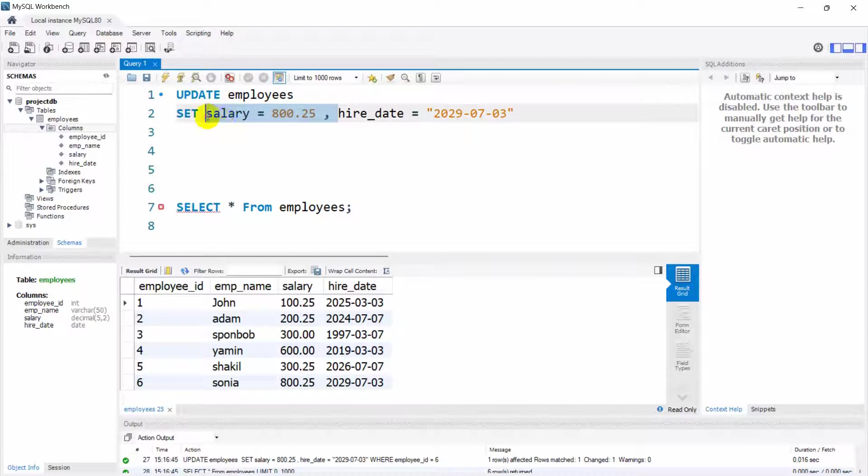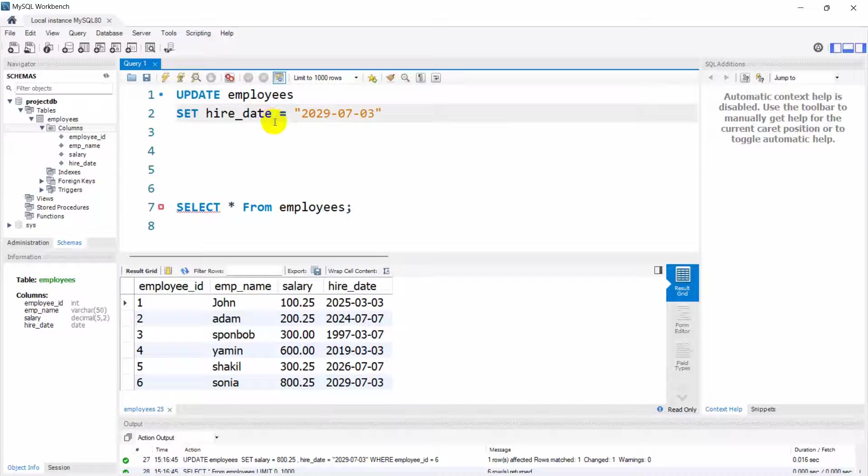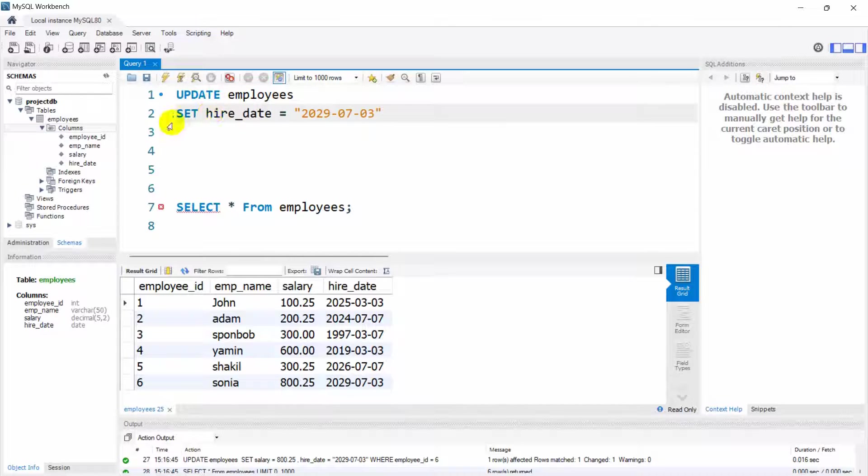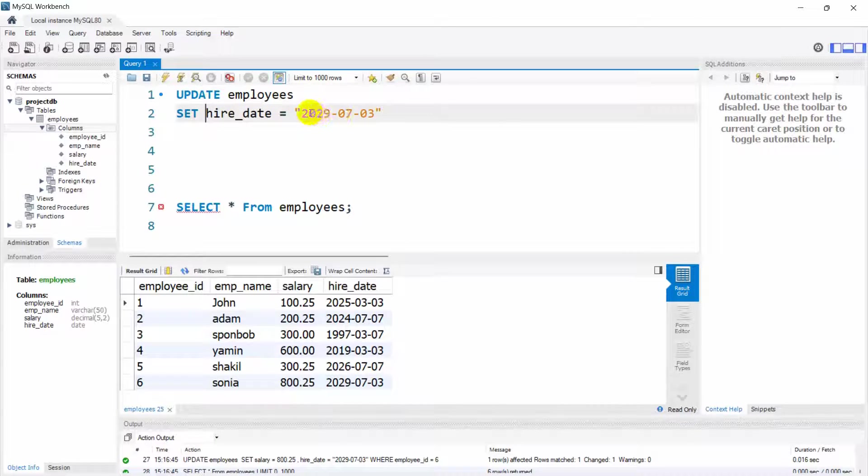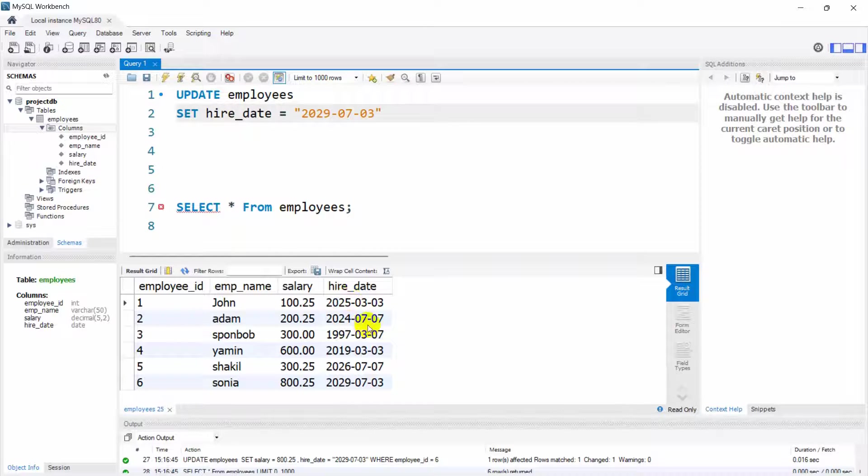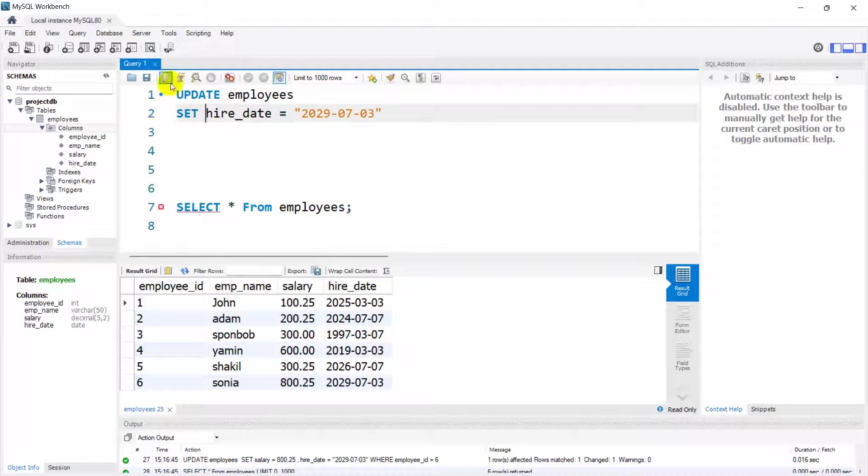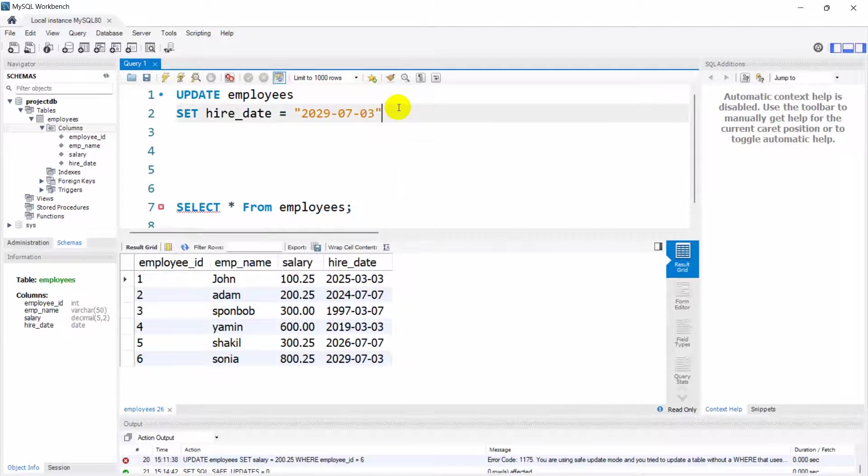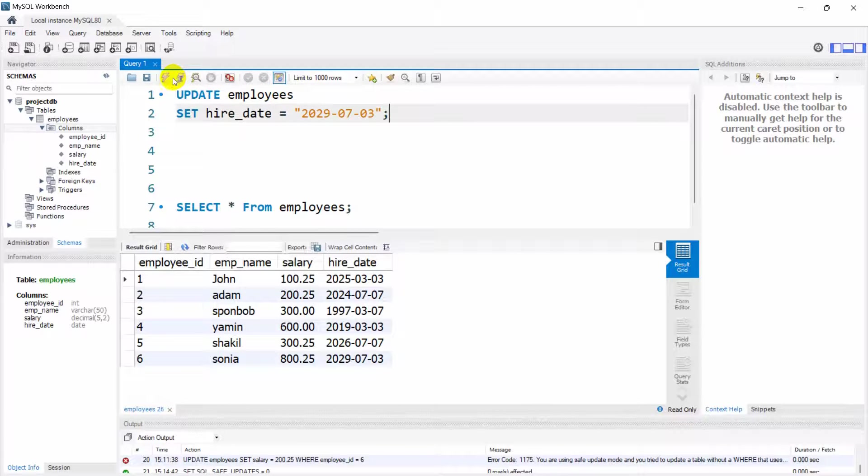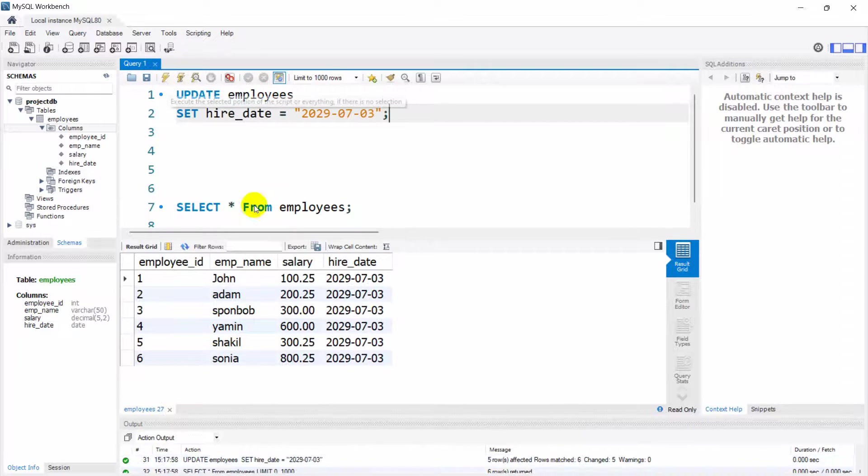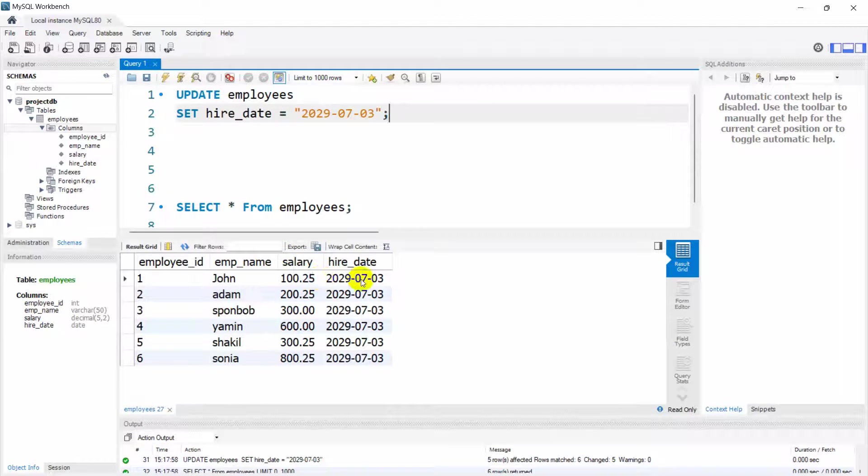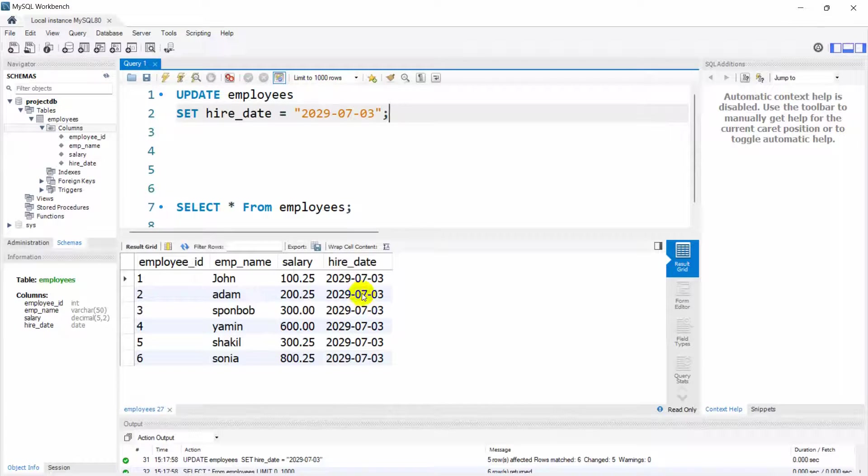For example, let me just remove this WHERE condition from here and salary as well. If we just say here UPDATE employees SET hire_date this date, it will make all the columns have the same date. Right now if I just run this, then you can see all the hire_date is same right now.